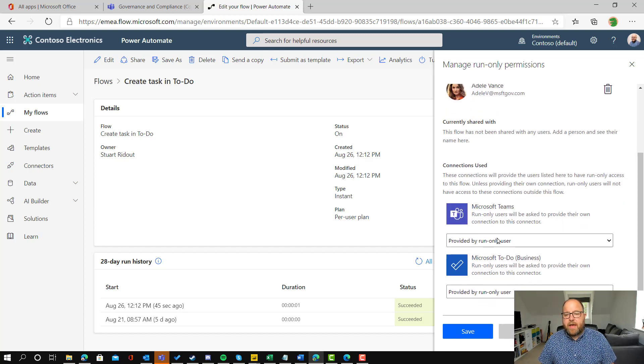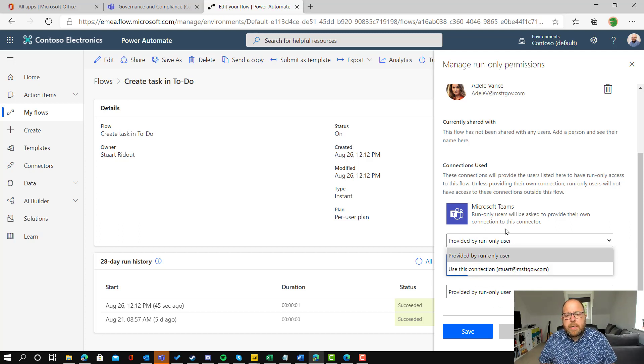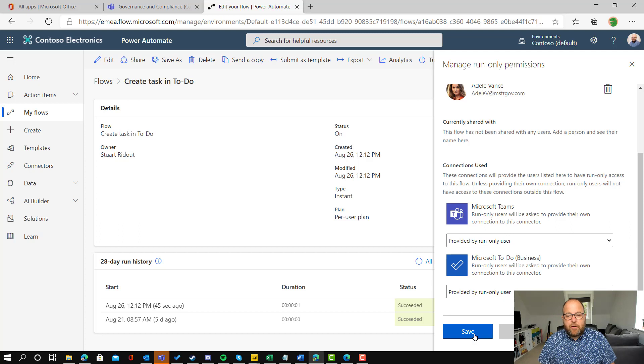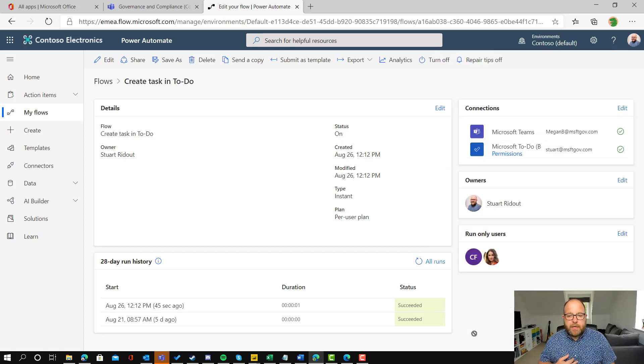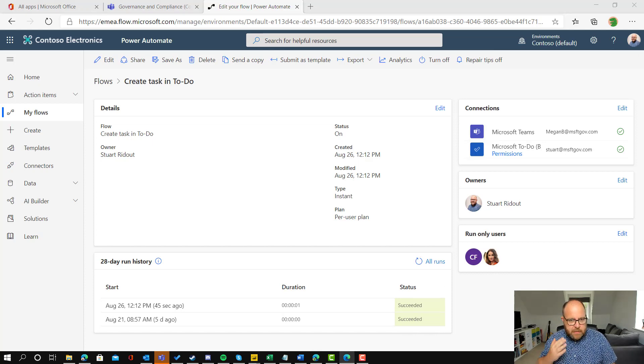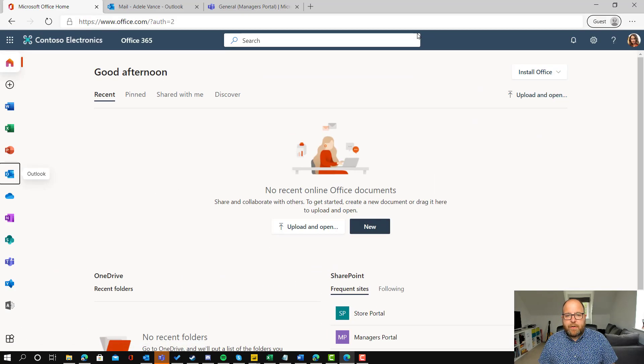So then underneath there, we can see there's a couple of options and this is around the connection that you use. So it's either that we ask the user to provide their credentials or it runs into my credentials. So we need to provide under their credentials because otherwise they'll be writing into my task list and I don't want that. So we've shared that out.